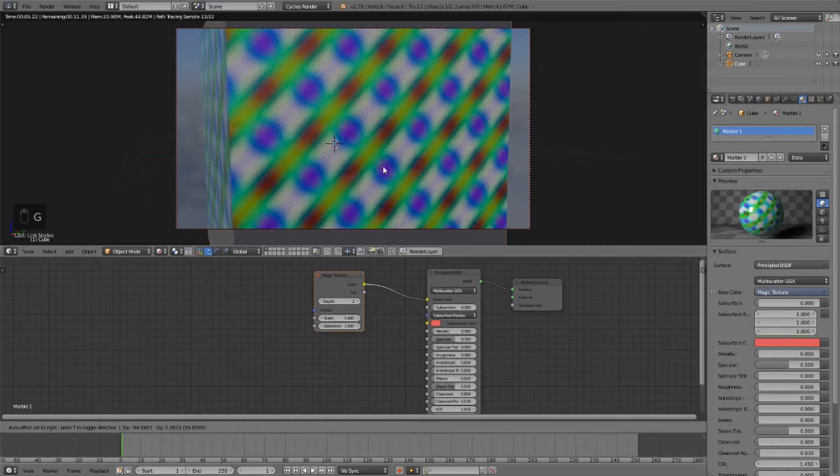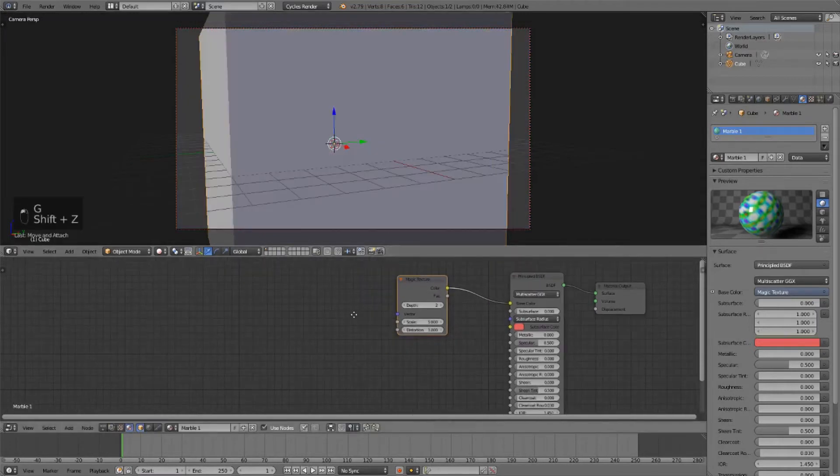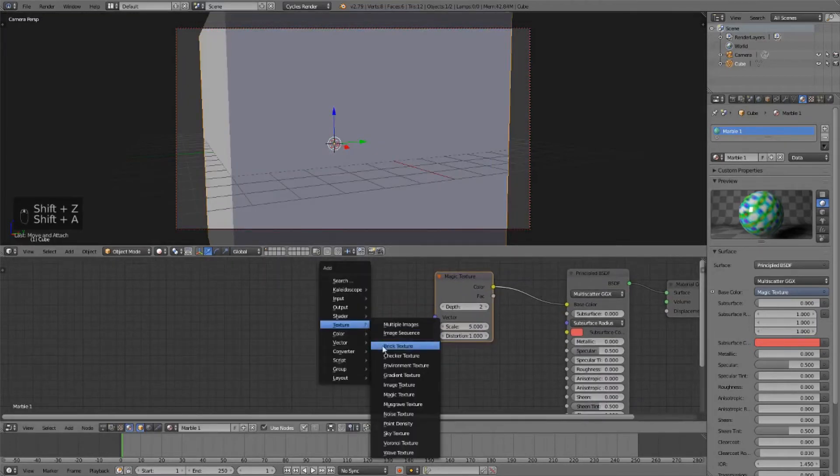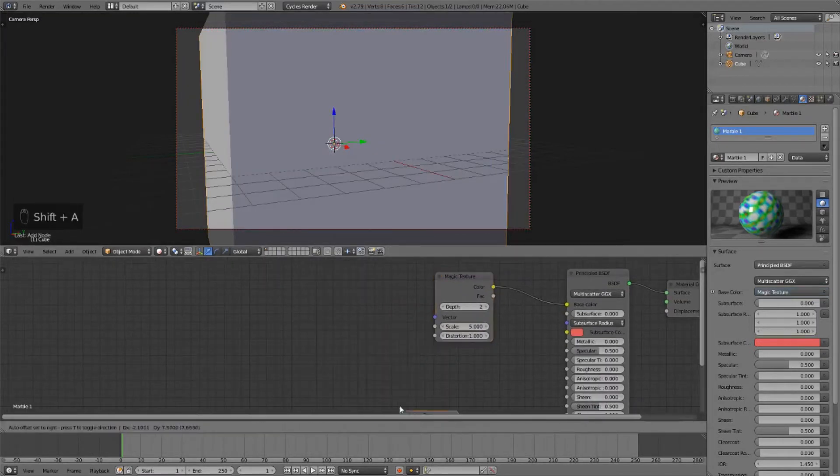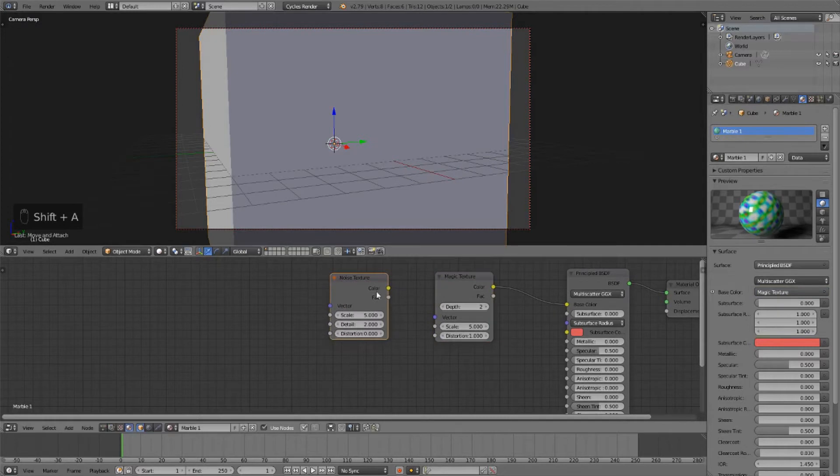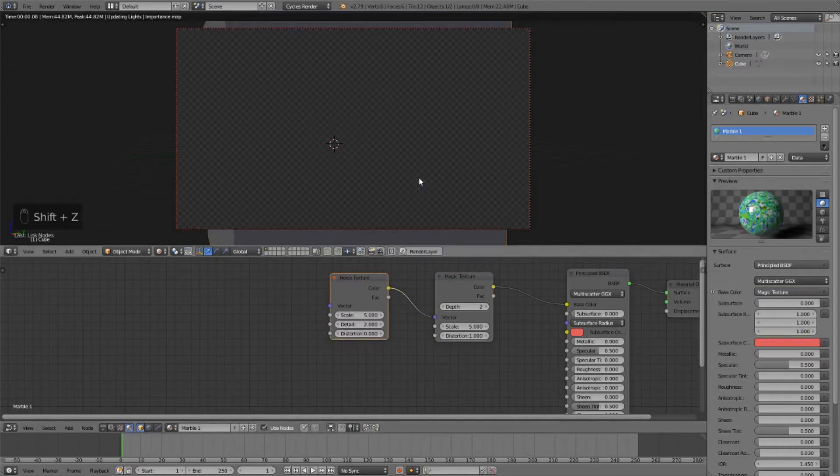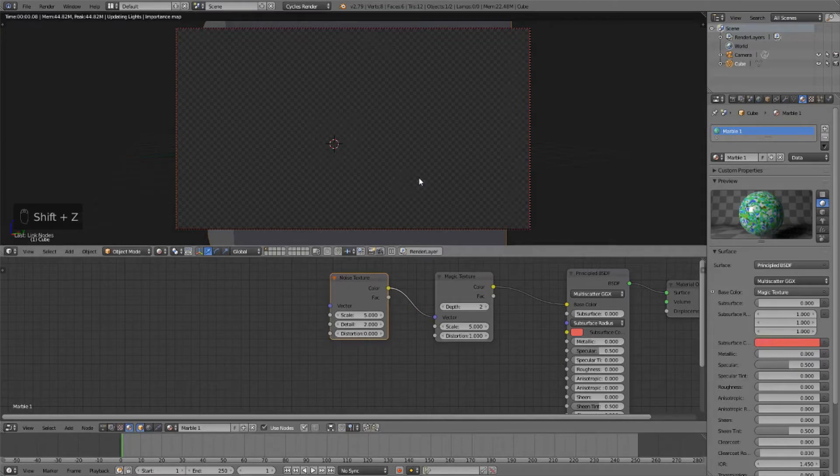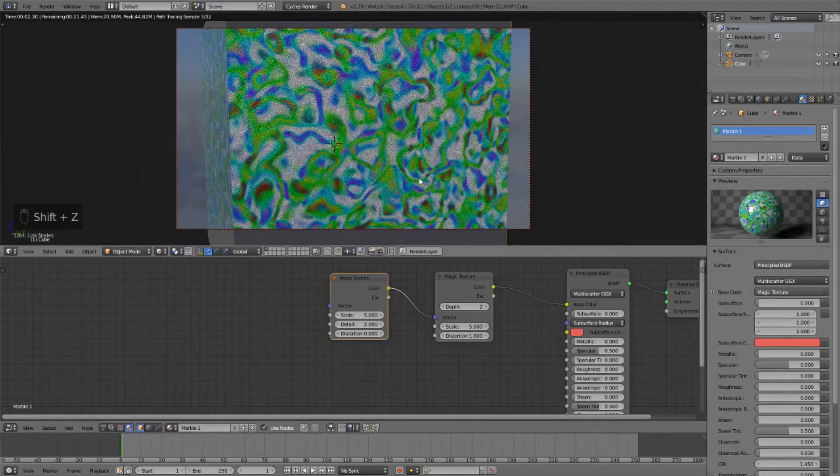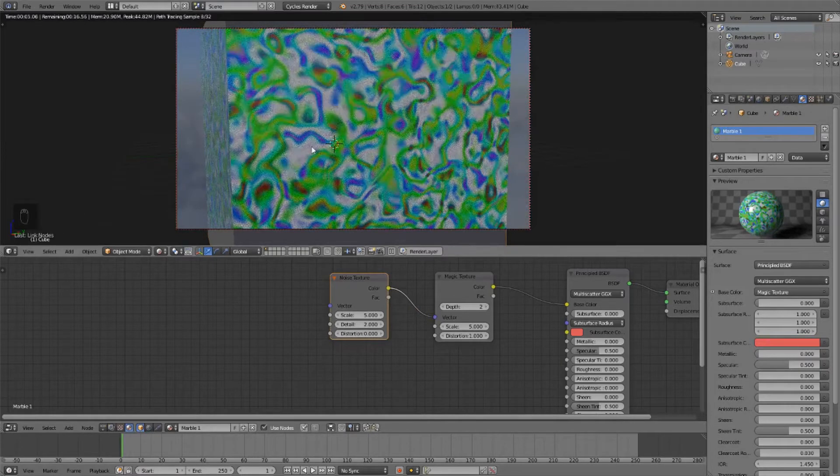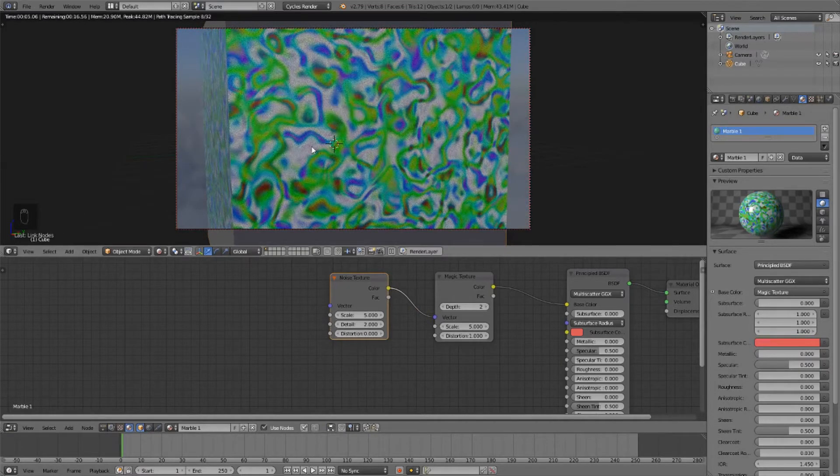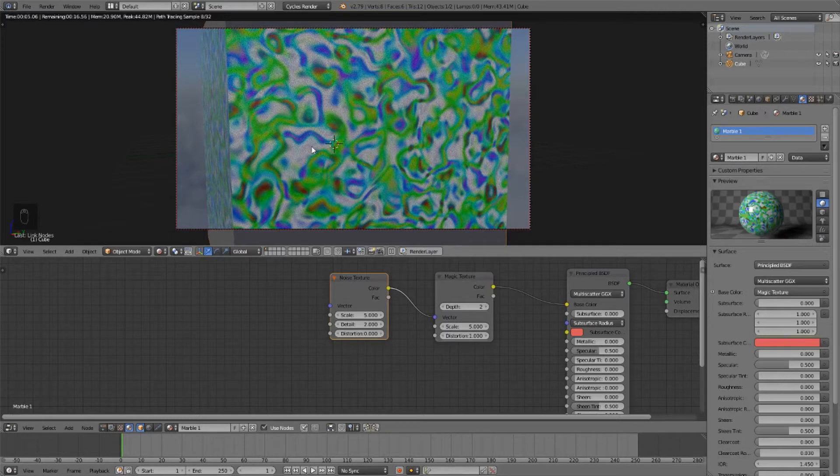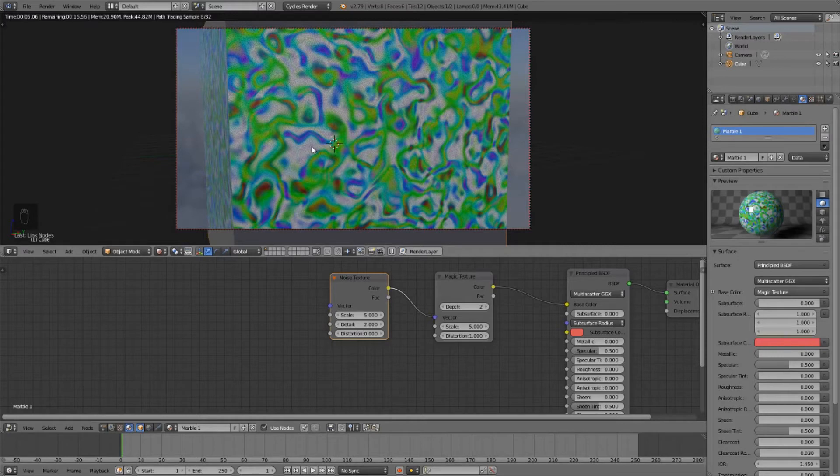So the next thing we're going to do is add a noise texture and plug the color into the vector. And now this looks a lot more interesting. One thing here is that the edges are very smooth, and if we want to make the edges more lumpy and fuzzy, we can turn up the detail. I'm going to set it to six. And that's looking a lot better.